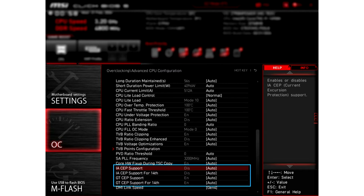MSI BIOS update allows users to disable the SEP function for Intel 14th Gen processors. Unlocking high performance while maintaining low temperatures is the ultimate goal for gamers. MSI now introduces BIOS updates for Intel 700 and 600 series motherboards, supporting the ability to disable the SEP function. This adjustment allows processors to operate at lower voltages and temperatures without compromising performance.